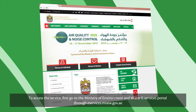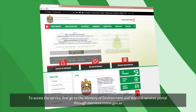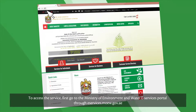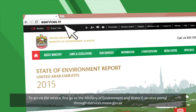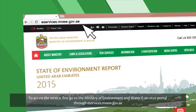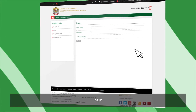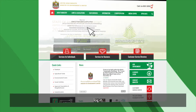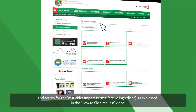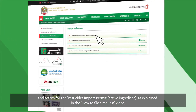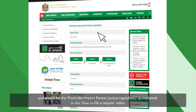To access the service, go to the Ministry of Environment and Water eServices portal through eservices.moew.gov.ae. Log in and search for the Pesticides Import Permit as explained in the How to File a Request video.